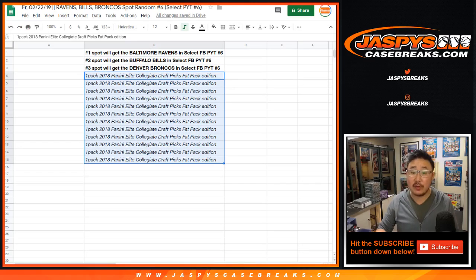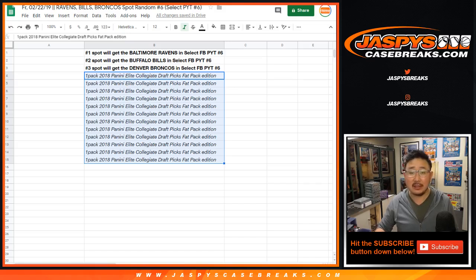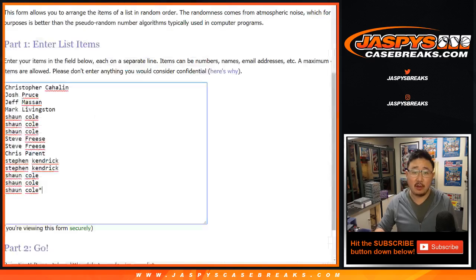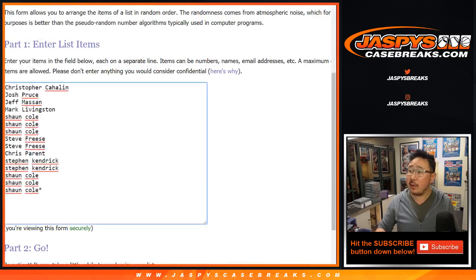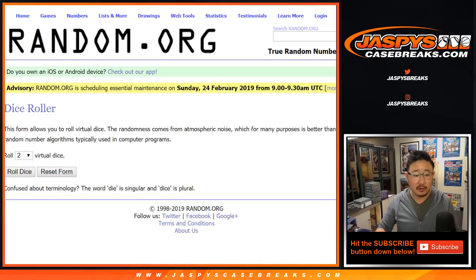You'll get one pack of 2018 Panini Elite Collegiate Draft Picks Fat Pack Edition. Big thanks to all of these lovely people here for giving this a shot.